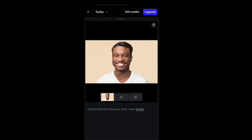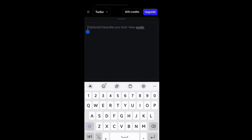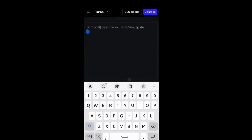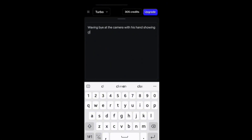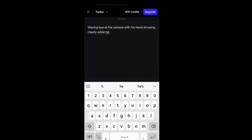I'm going to use this picture and wait for it to load up. Down here is where you describe what you want the picture to do. I want the picture to wave its hand, so I'm typing 'waving bye at the camera with his hands showing clearly' so the AI understands what you want the picture to do.